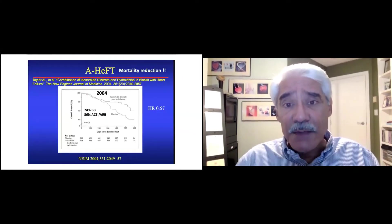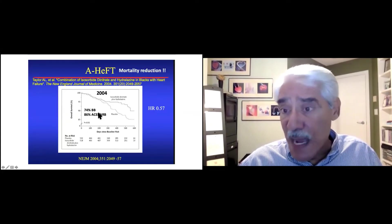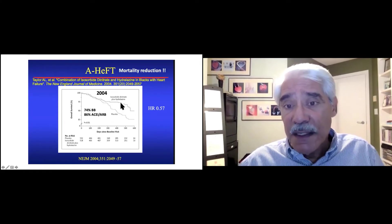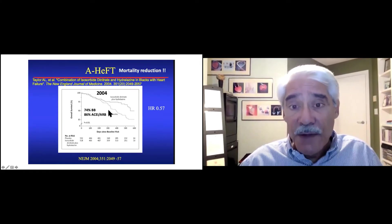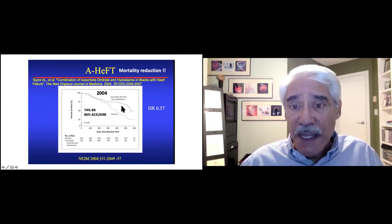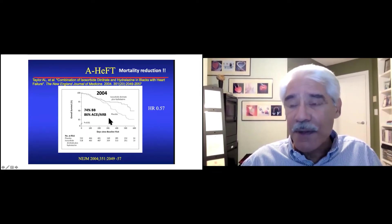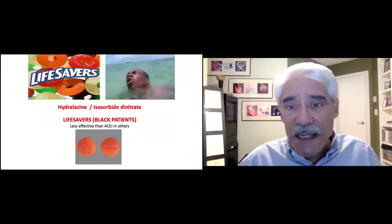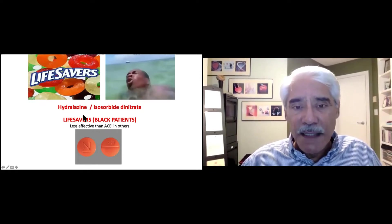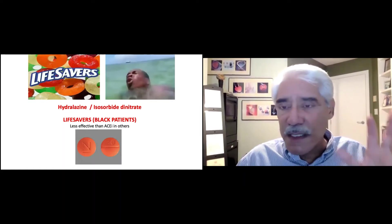The AHF study in the 2000s absolutely tested this, where patients were treated with contemporary heart failure therapy — beta blockers and ACE inhibitors or ARBs — and were additionally given nitrate-hydralazine combination or placebo. All patients in this study were African-American. You could see that hydralazine-isosorbide combination further improved survival on top of contemporary good medical therapy. So hydralazine-isosorbide improves survival particularly in black patients and is considered a lifesaver, but it is less effective than ACE inhibitors in non-black patients — a subgroup benefit.